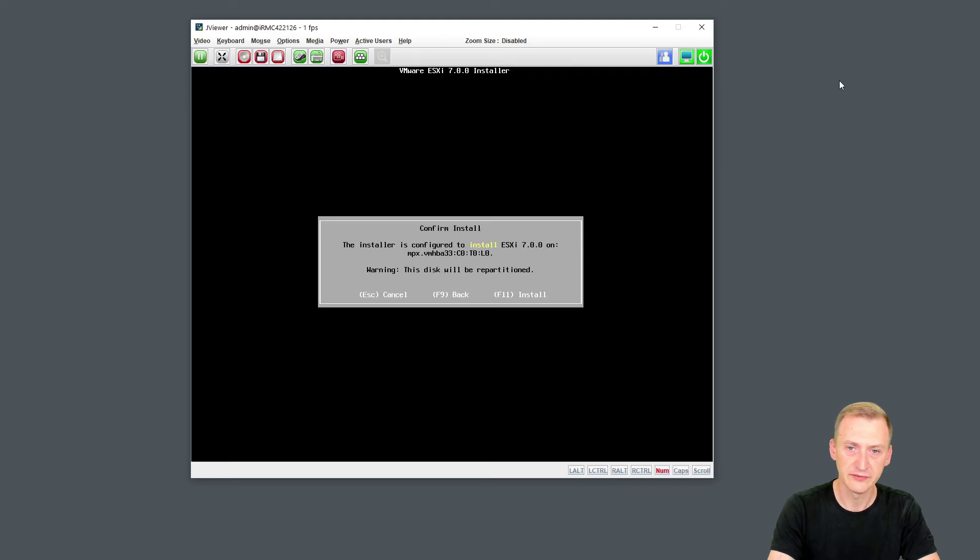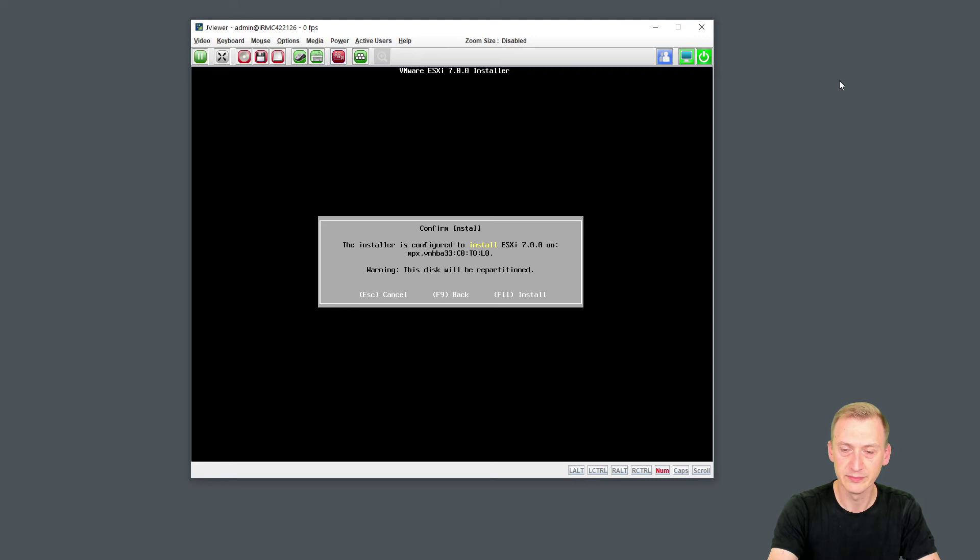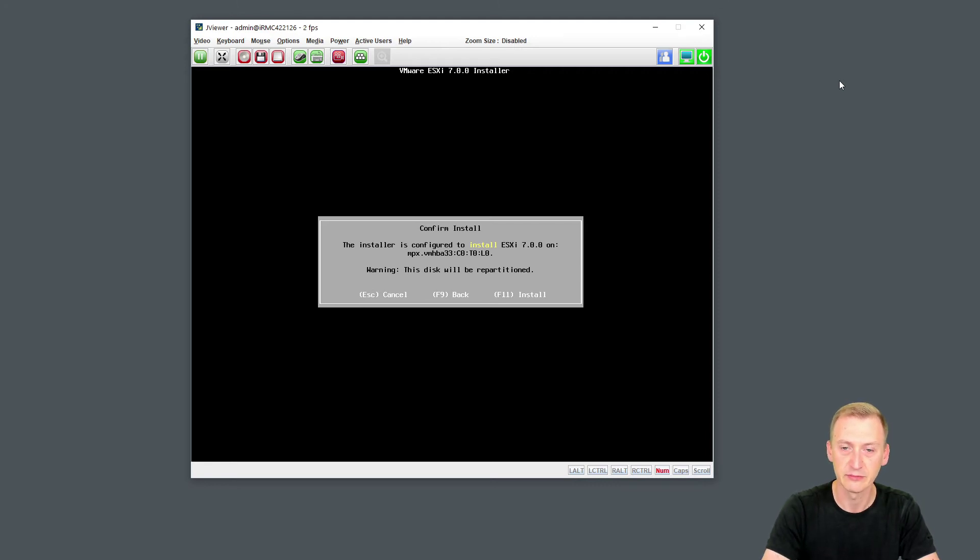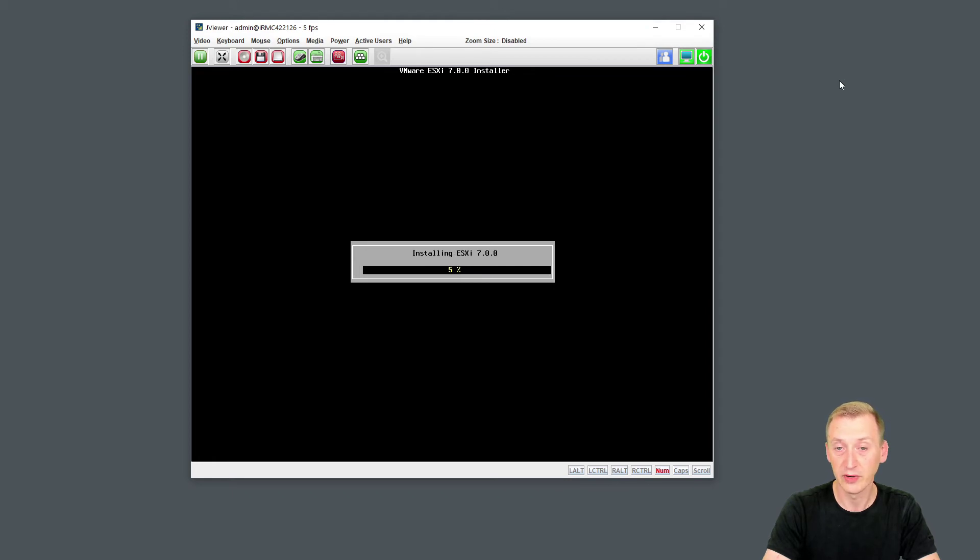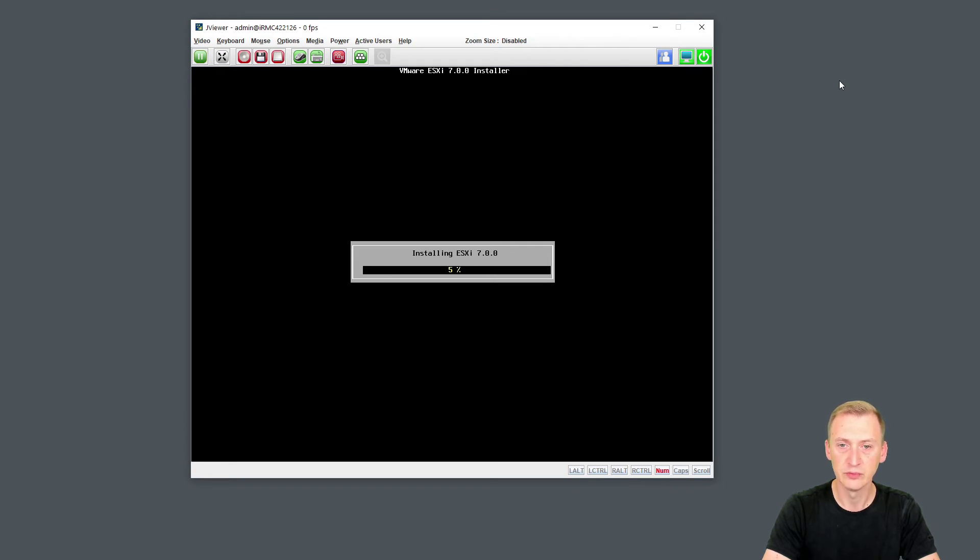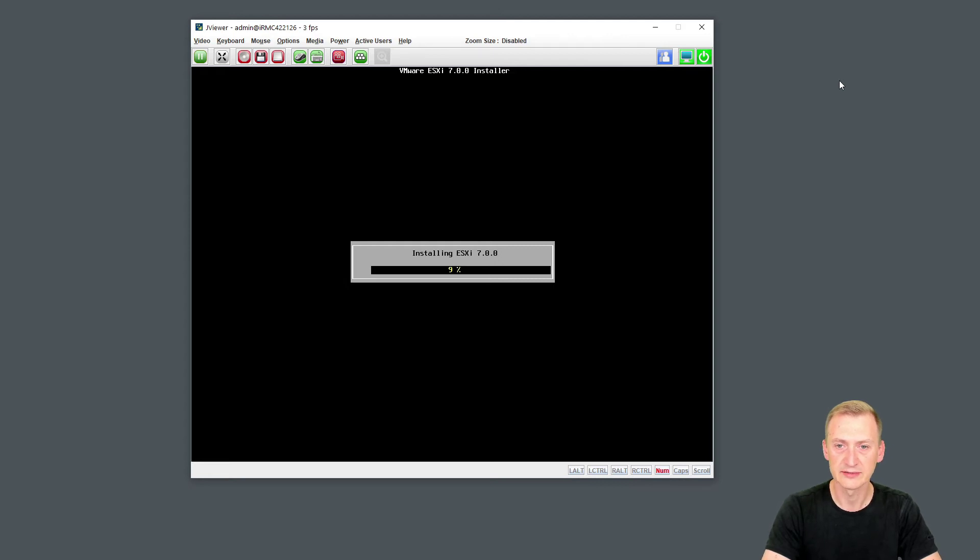Okay. Final confirmation here basically to warn you, you will be destroying everything on this disk. I'm fine with that. I'm hitting F11 to do the install. And now it's literally wiping the disk and installing everything onto it. And this, of course, can take a few minutes here to complete. Okay. It looks like we're getting some progress here.